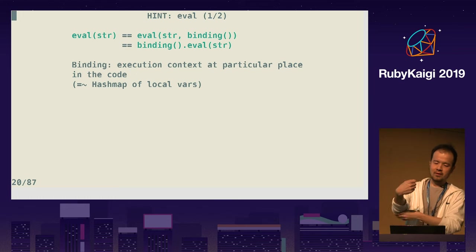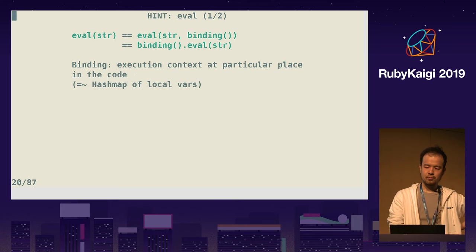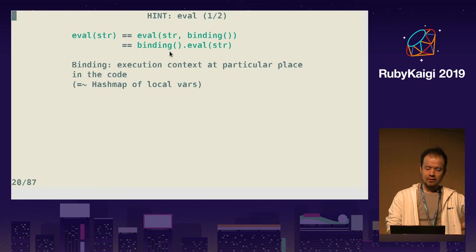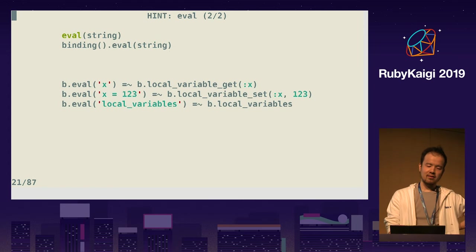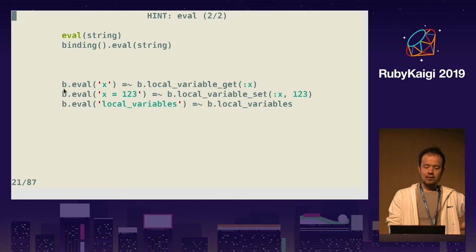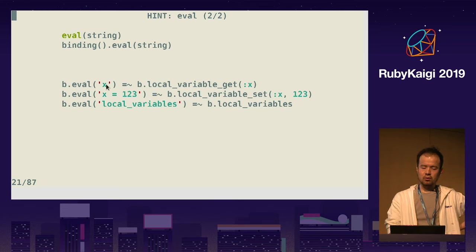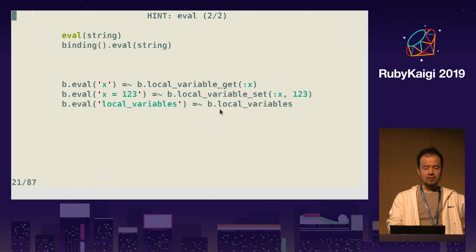In this talk, you can think of binding as just a set of local variables in a current scope. There's a method called `binding` to get a list of local variables wrapped in the binding object. Binding also provides other APIs: `local_variable_get` to refer to a local variable directly — basically the same as eval 'x' unless there's a method called x — and `local_variable_set` to assign, and you can list all local variables in the binding.